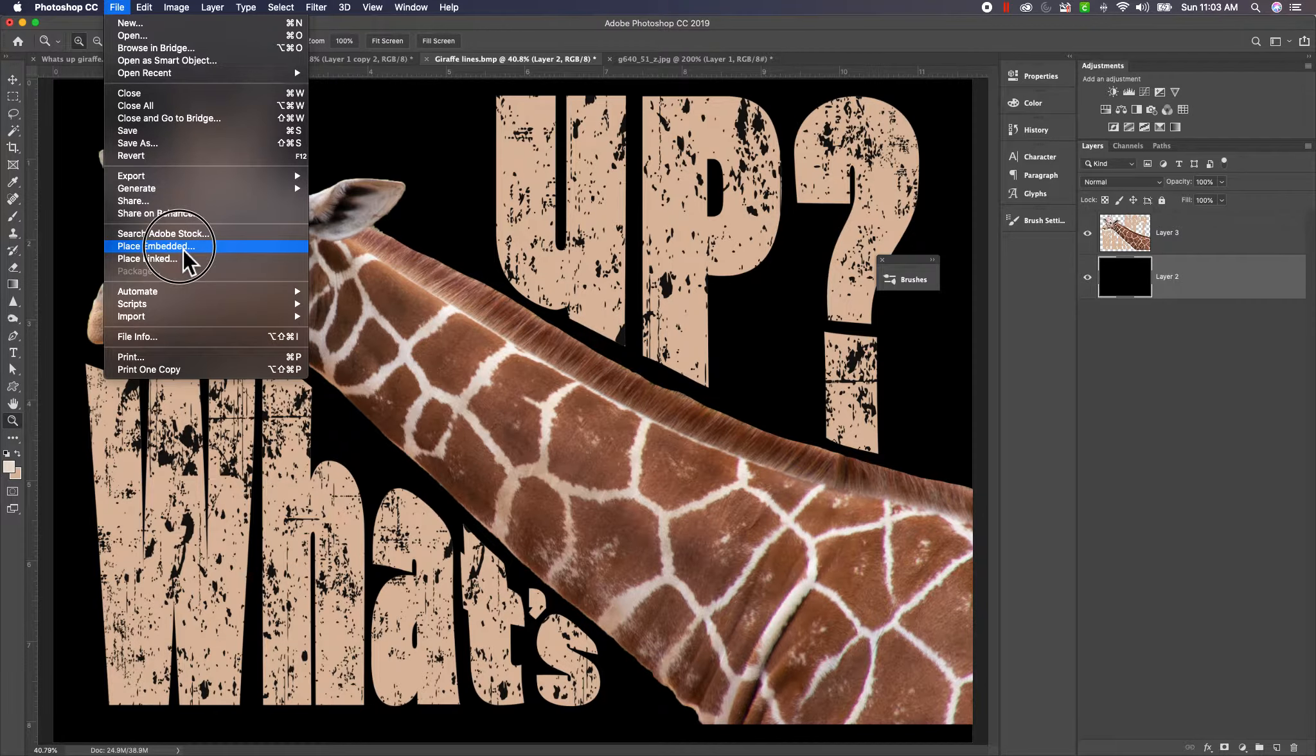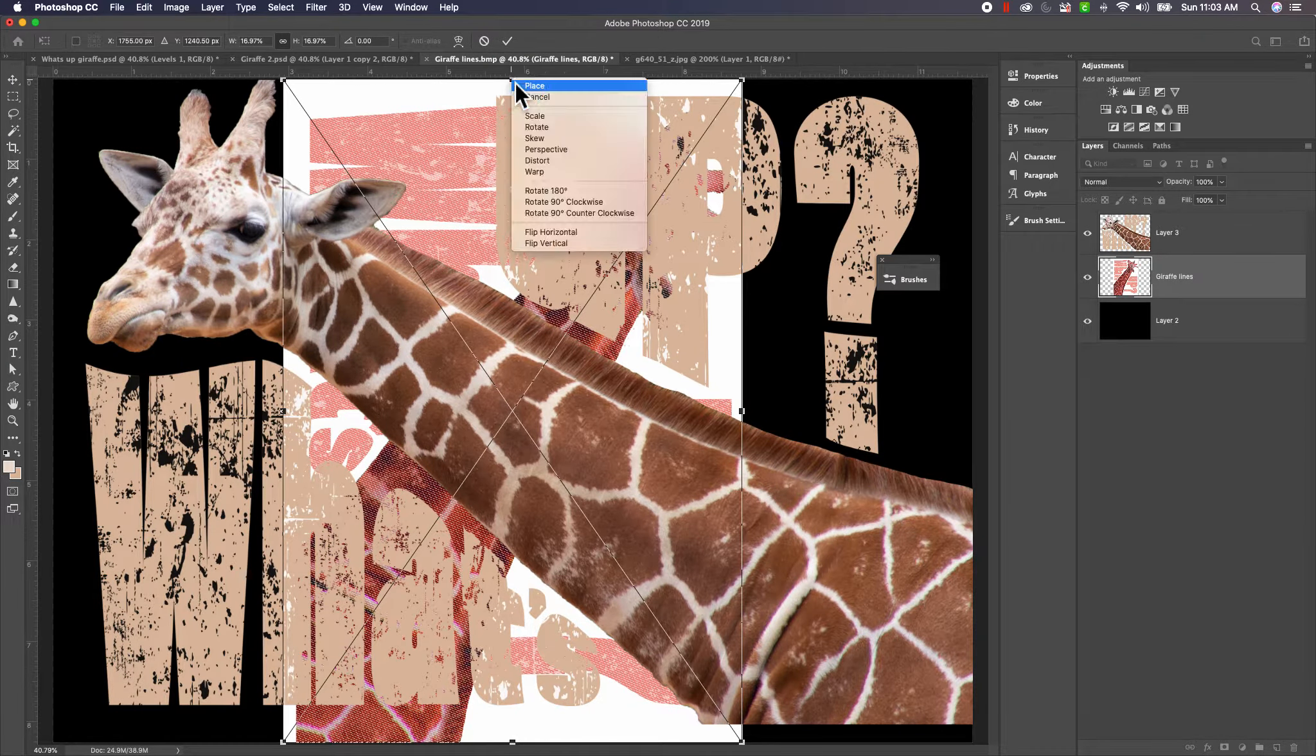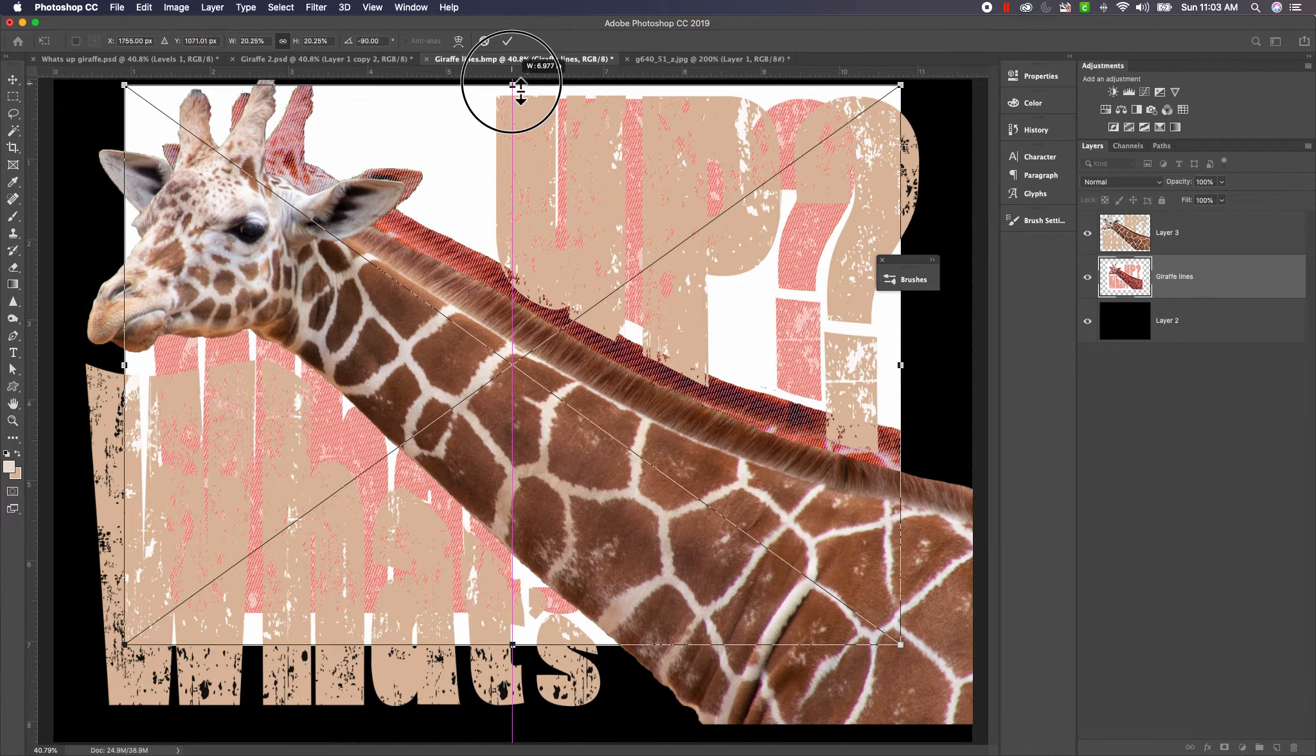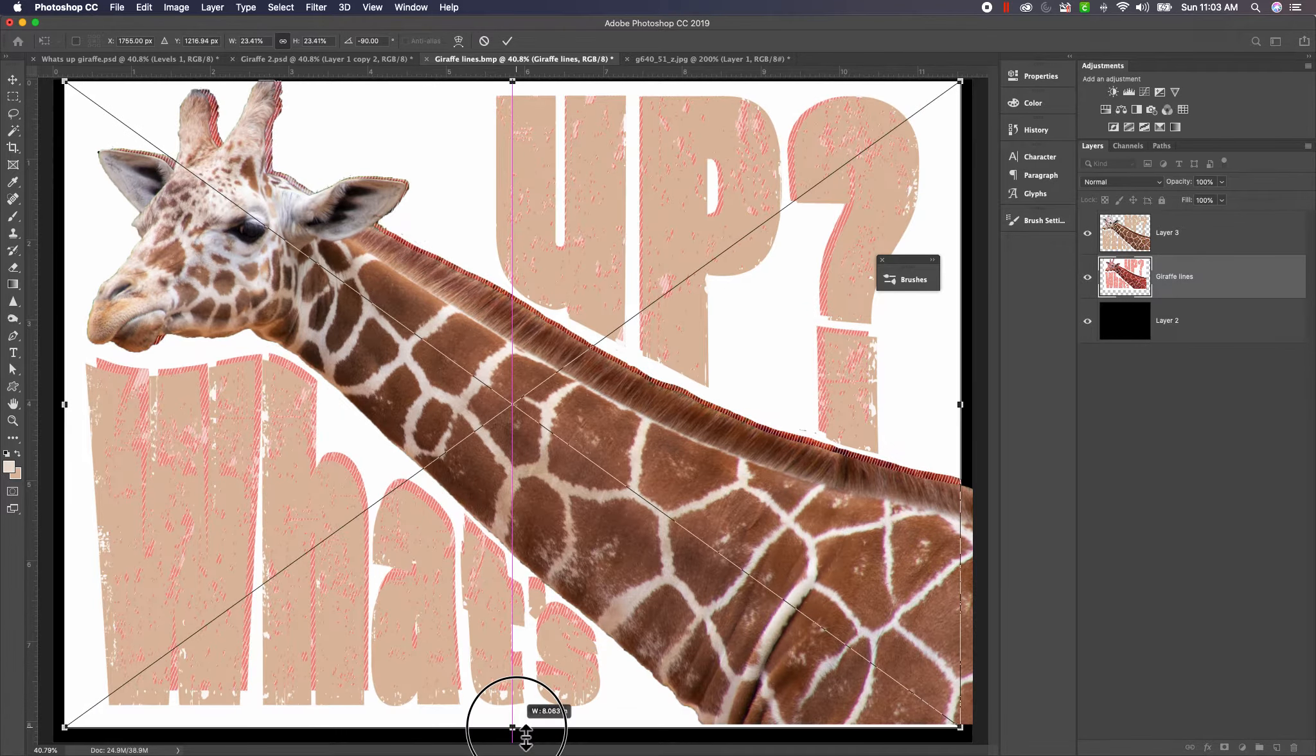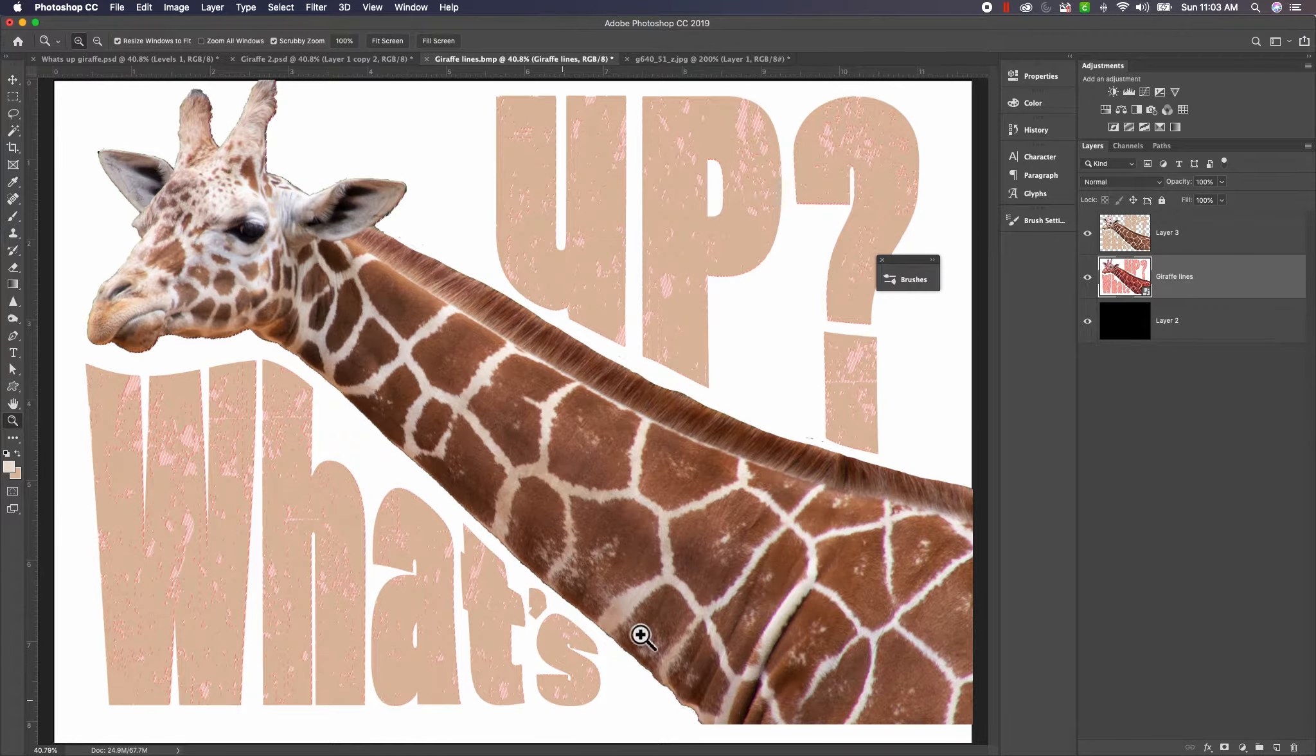Now I'm going to go ahead and place that image on here so I'm going to go place embedded and I'm going to go here to the giraffe lines and I'm going to rotate the image counterclockwise. I'm just going to resize it. Let's see how that looks, it looks like it's going to match up pretty good.